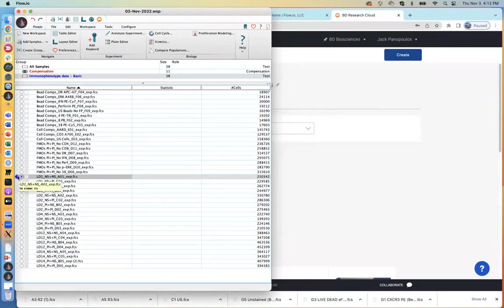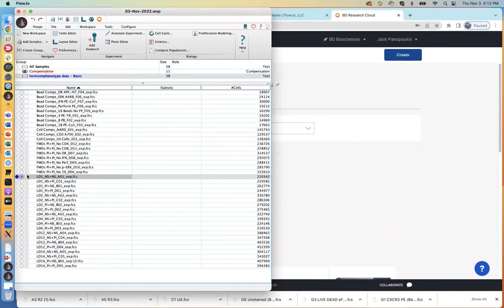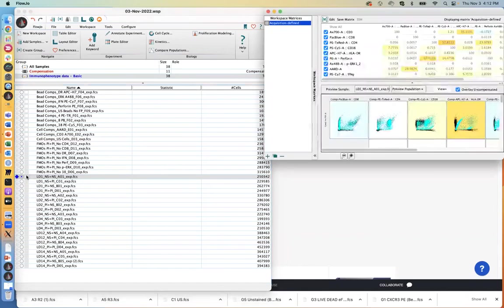The blue diamond is just showing you which menu or graph window you have open in the forefront. As you open different files, this diamond floats around and goes to different places. So the first order of business is to do a little bit of quality control — the first thing we're going to do is inspect the compensation matrix on our dataset.